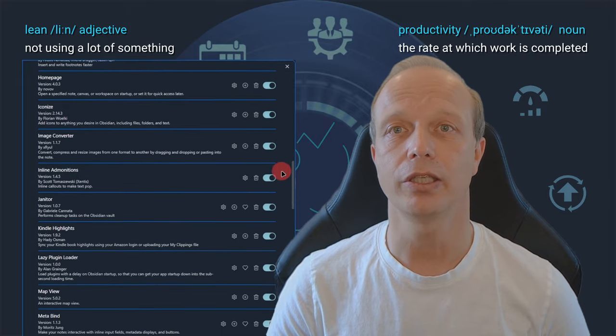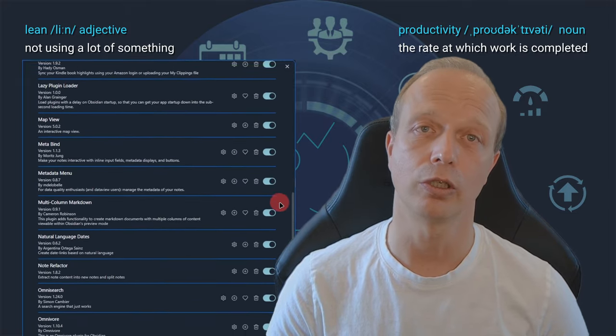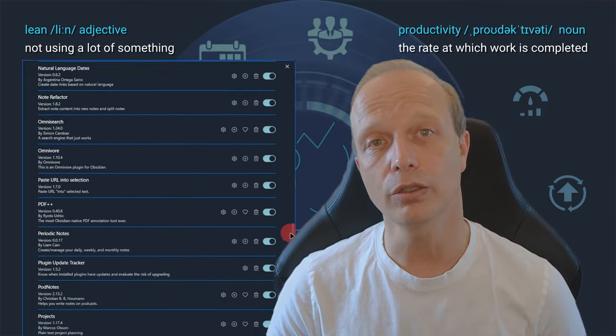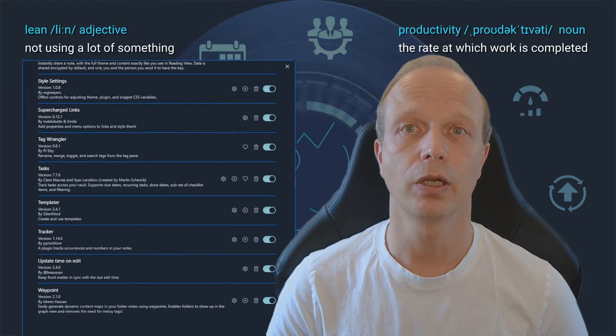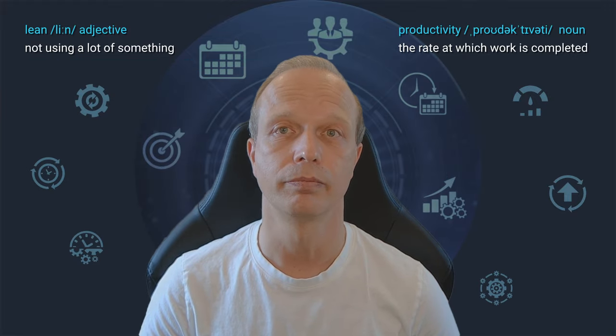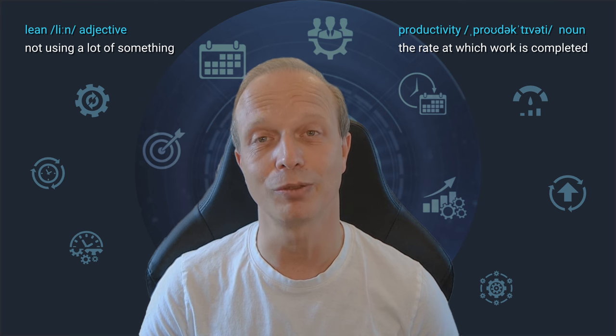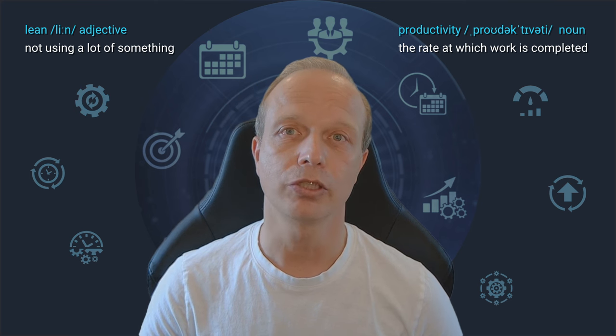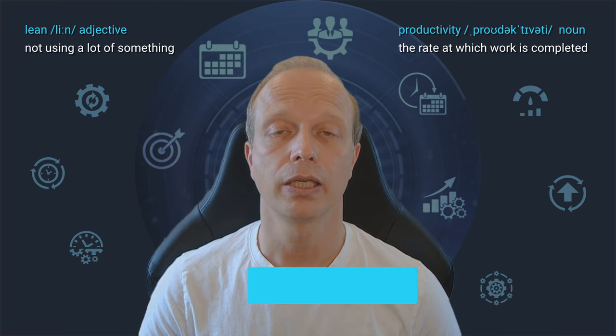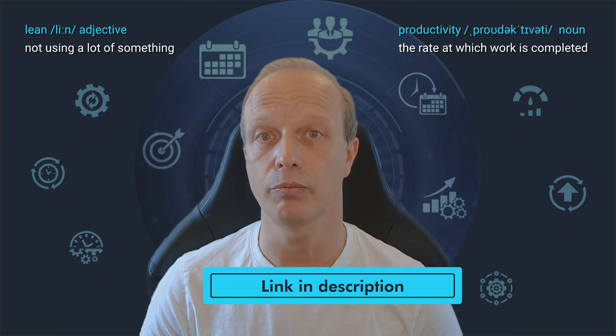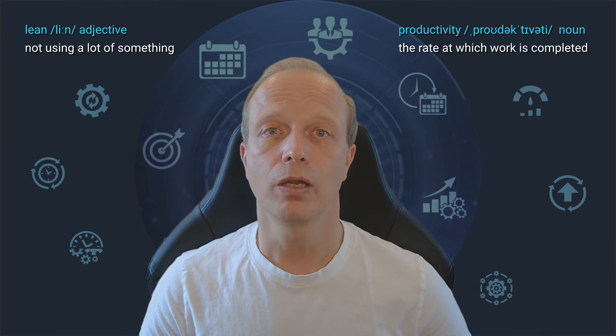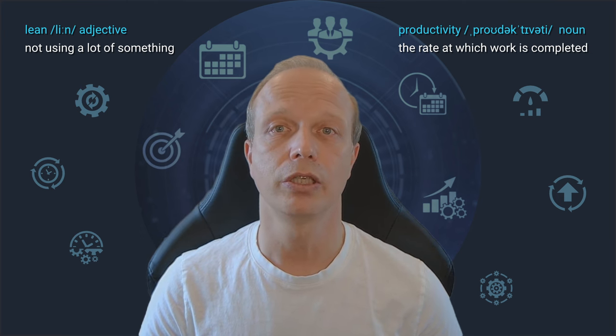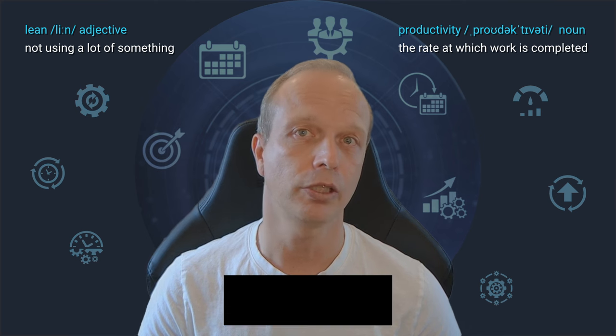Otherwise, you might easily find yourself spending or rather wasting a lot of time on learning and customizing a plugin rather than using Obsidian productively. Again, I'm speaking from experience here. Detailed documentation for each Obsidian core plugin can be found on the official Obsidian help page. I left a link in the description for you. I really hope this helped you understand Obsidian's core plugins better and, if so, perhaps drop a like,